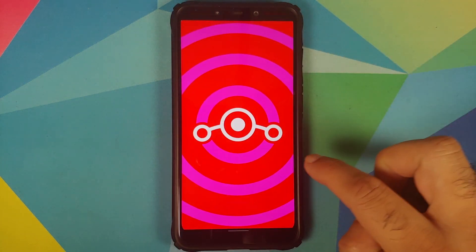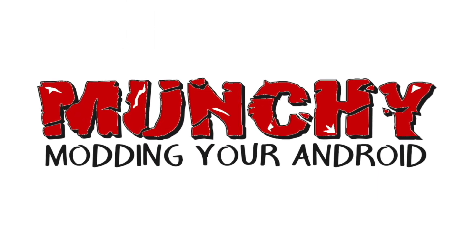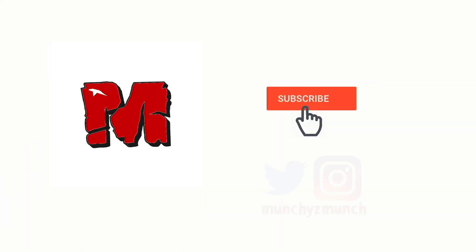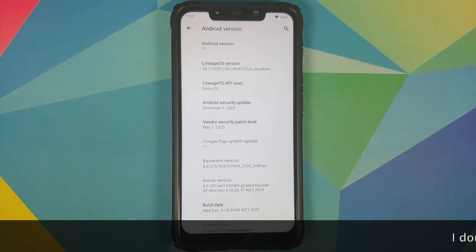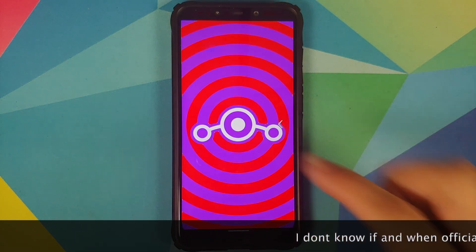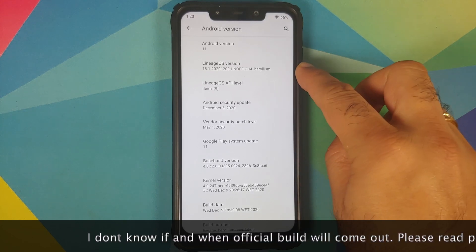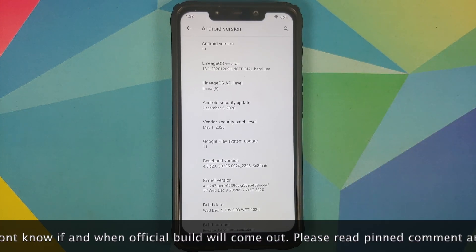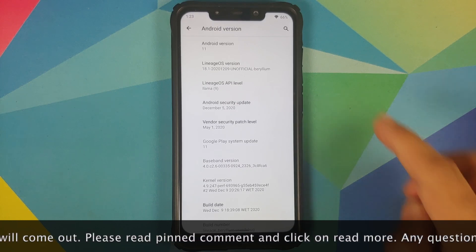Hey peeps, Munchy here back with another video. In this video, we're going to have our first look at Lineage OS 18.1 based on Android 11 running on the Xiaomi Poco F1.